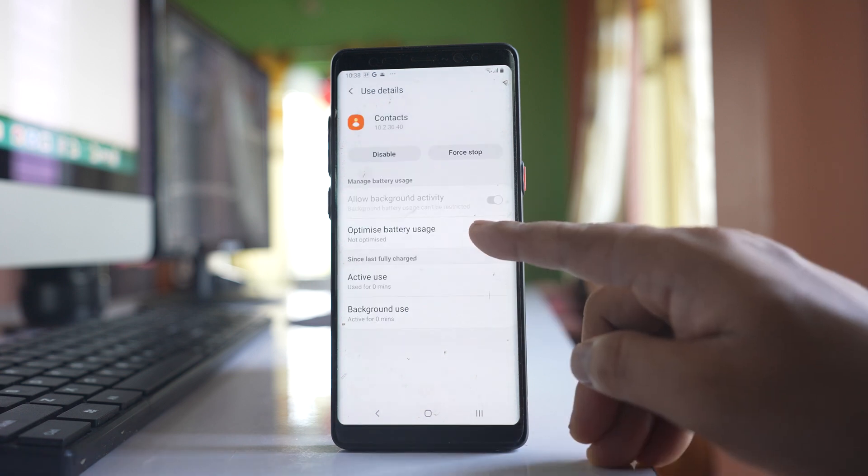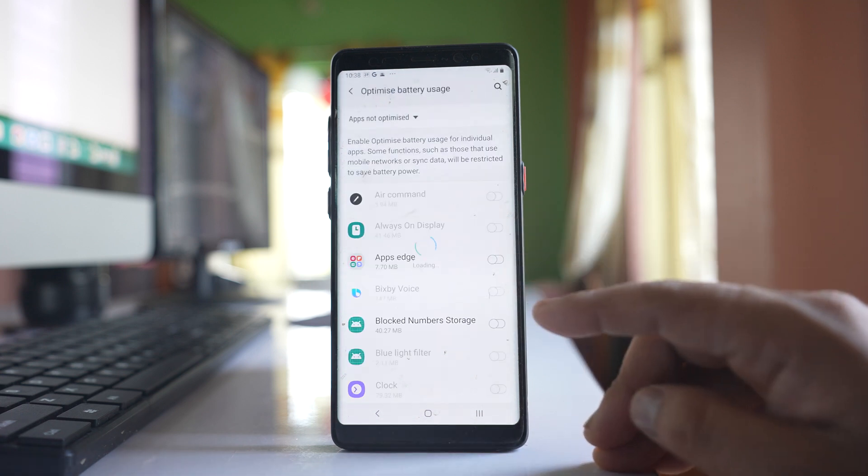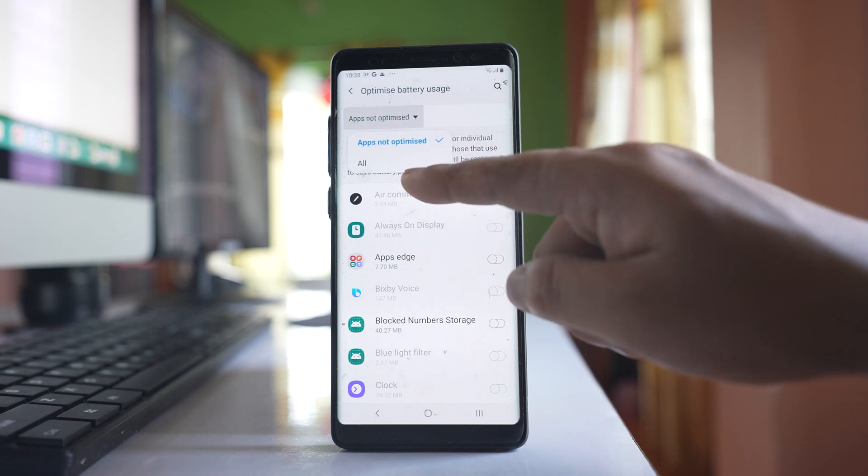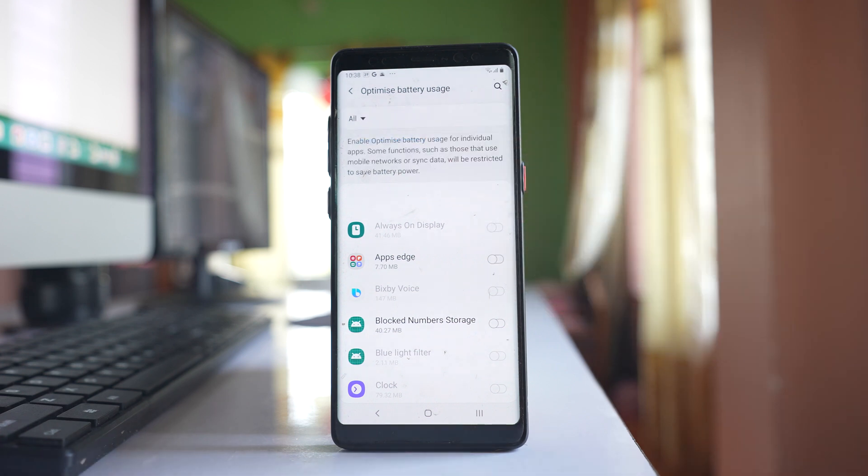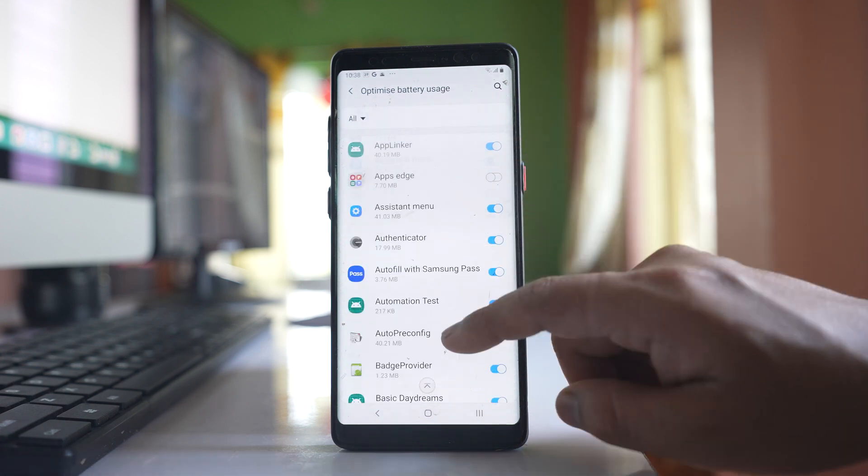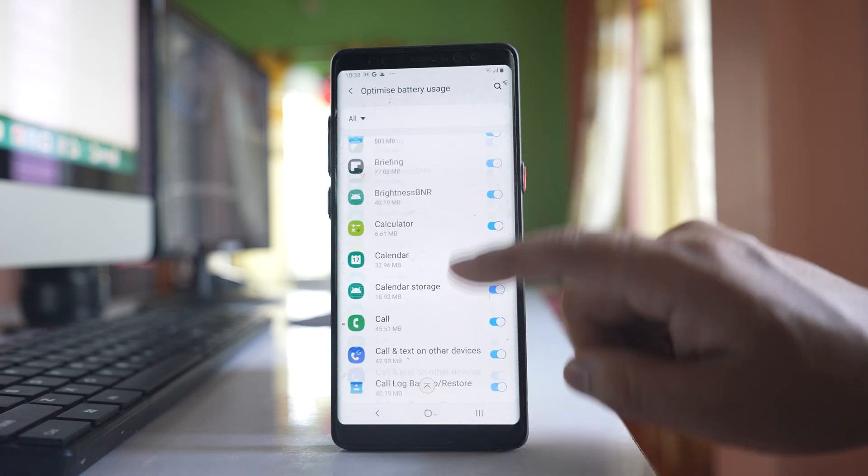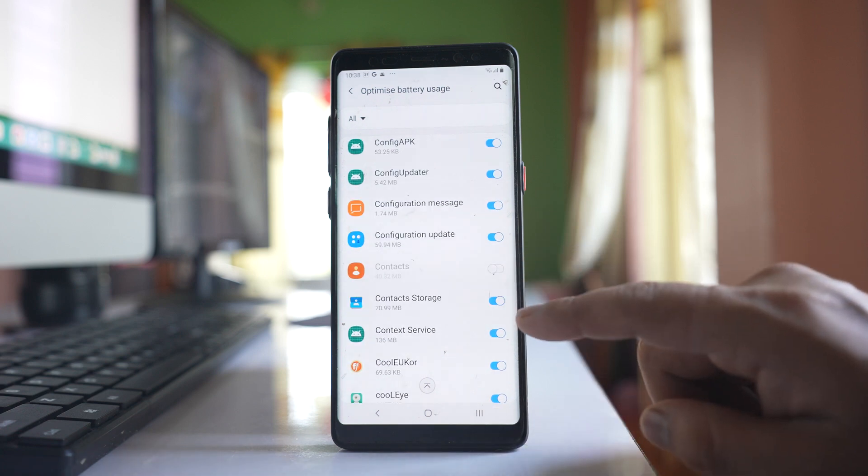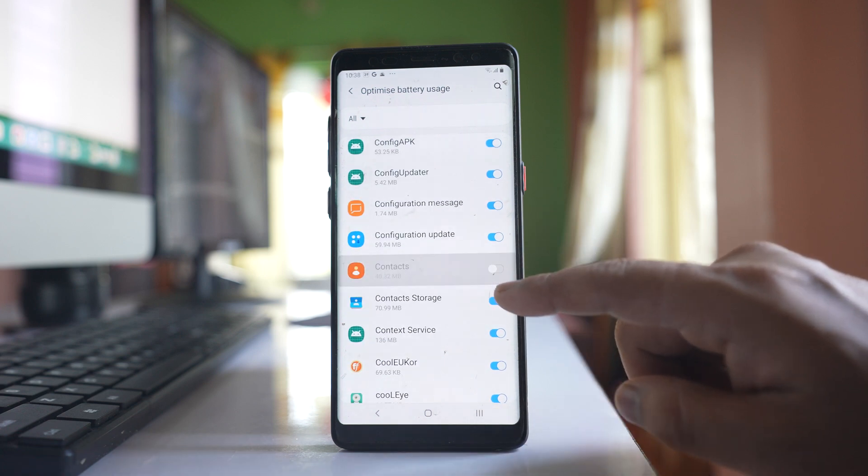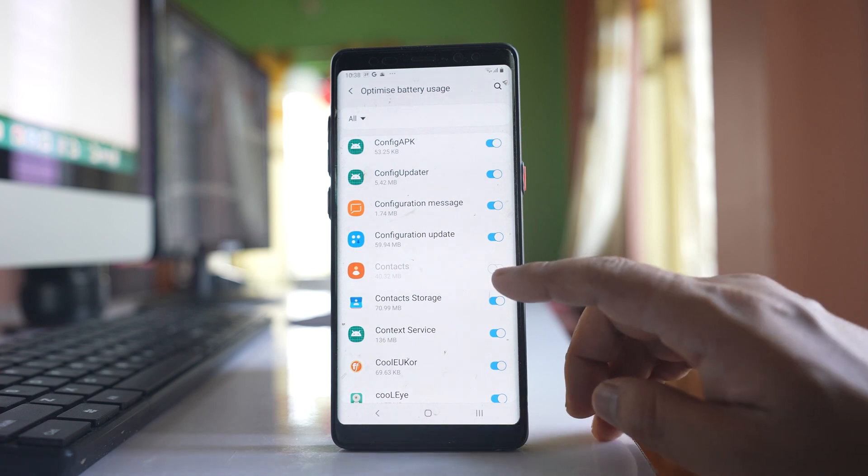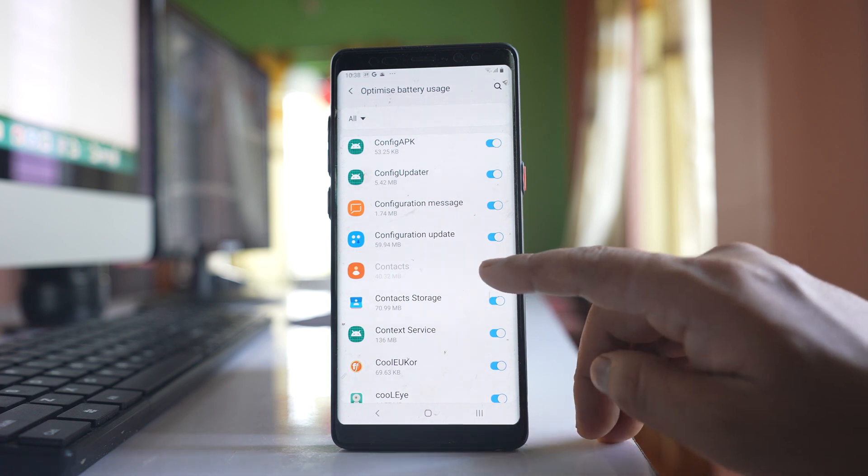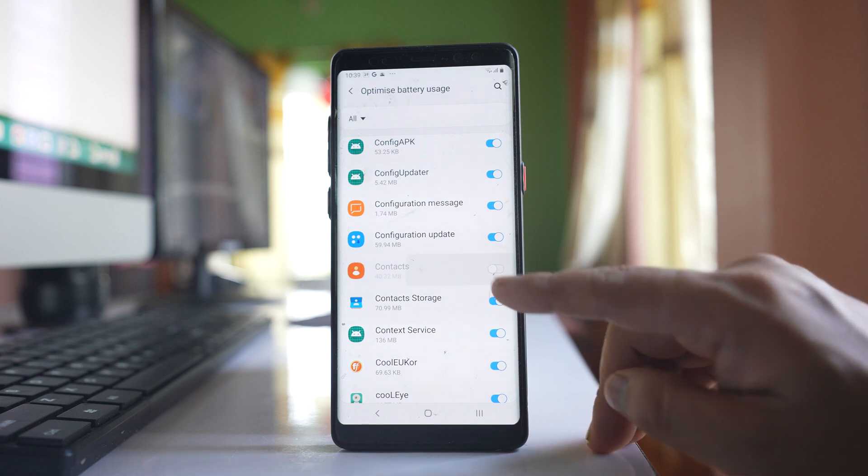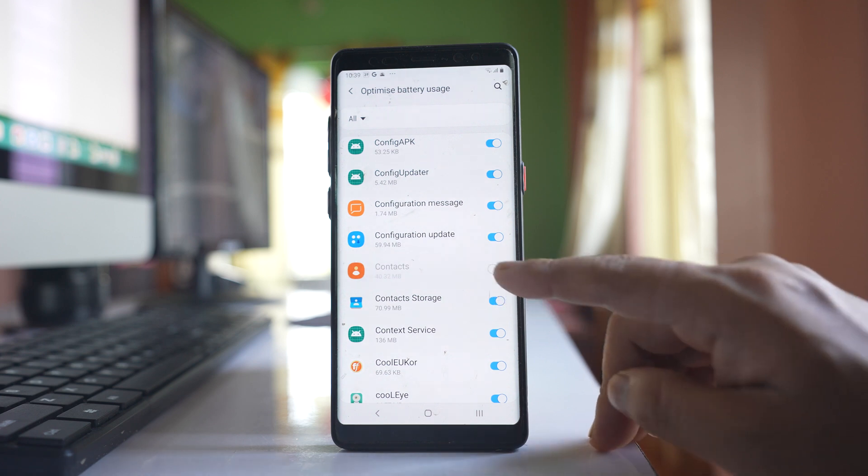Go to this option optimize battery usage. Go here and select all and here also we will look for contacts application. If this contacts application is enabled for battery optimization, you have to disable it. Now here it is already disabled and I am not able to enable it again.